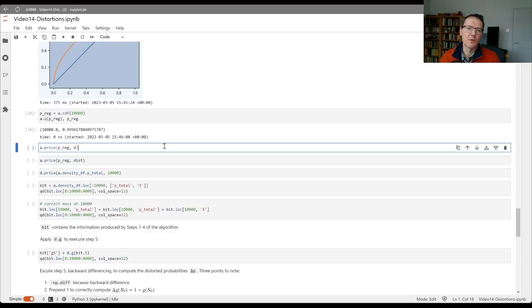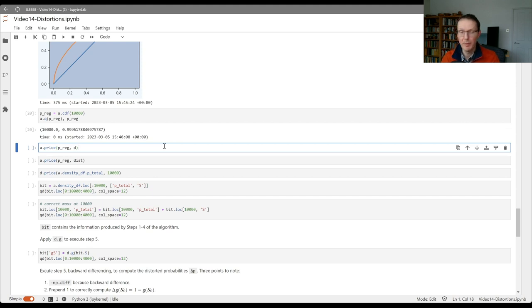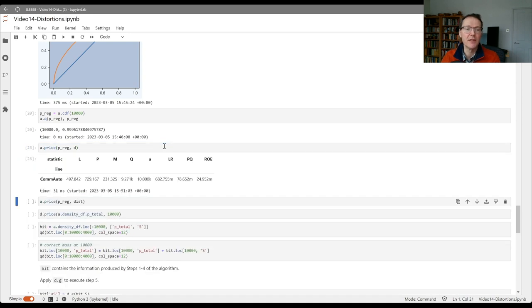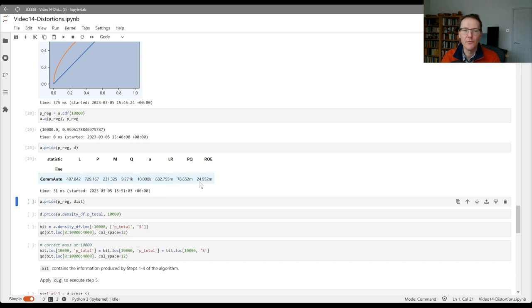So to price this risk at this capital level with this distortion, we pass the regulatory probability level and the distortion into the price method of the aggregate object. It returns a little data frame here with eight variables that we should look at.